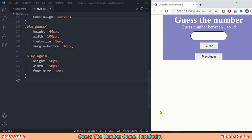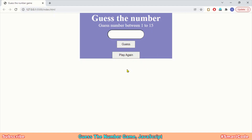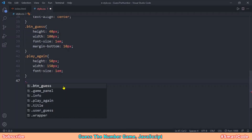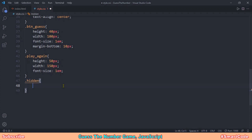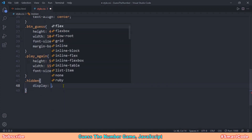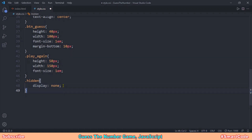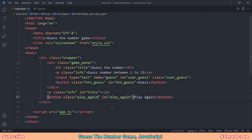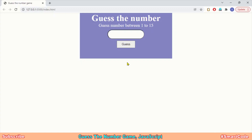We now have our final application interface. We need to hide the Play Again button initially — it will show again when the game is over. In the CSS, we create a class selector named 'hidden' with a single property: display none. When this class is applied to an element, it disappears. We apply the 'hidden' class to the Play Again button in the HTML, and now the Play Again button is gone.